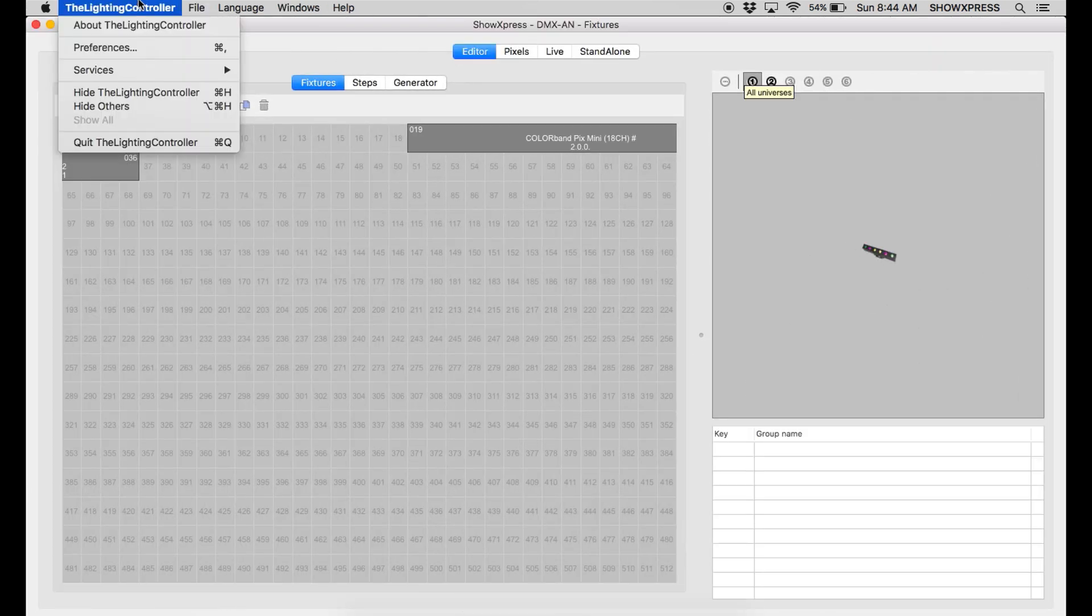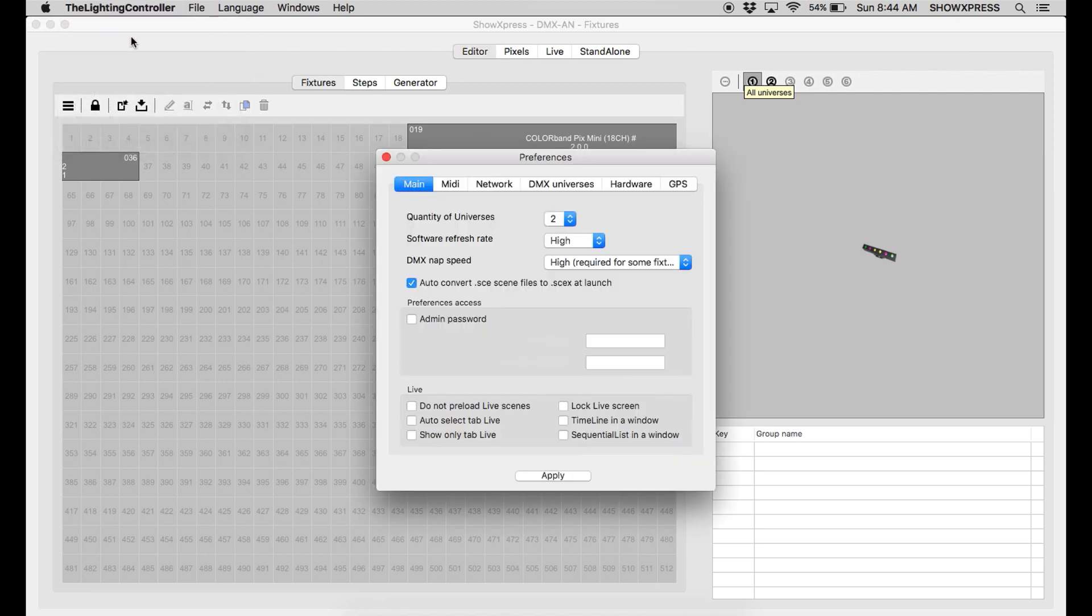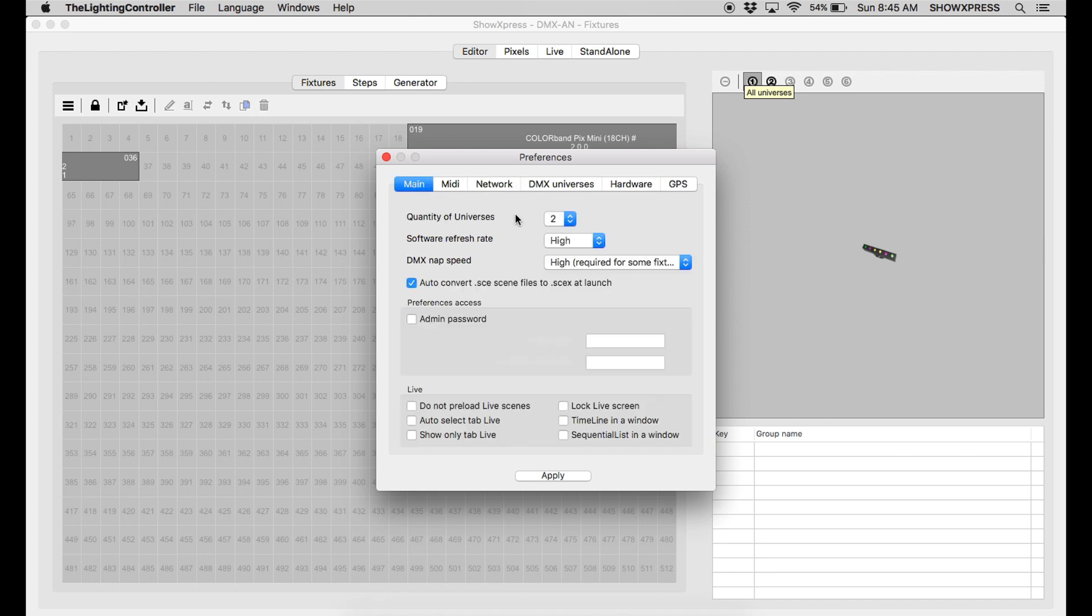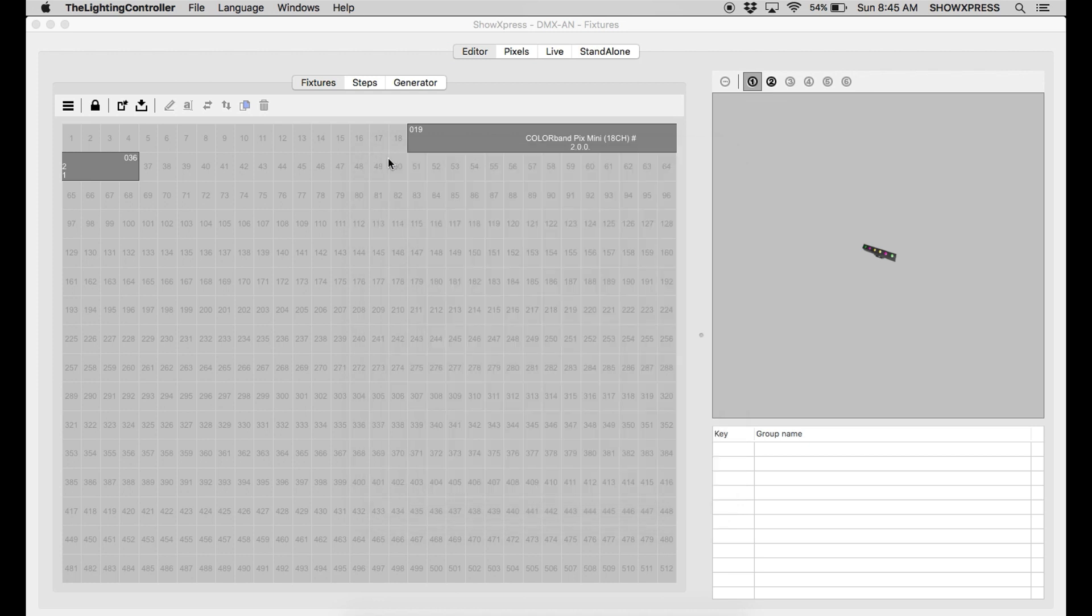Now, next step in Show Express, you're going to hit Preferences. You're going to go to the Network. You're going to go to ArtNet. You're going to enable it. That's all you have to do. You can see down here is 2.0.0.3. That's what we set it to. And enable that. And head over to Main and put the quantity of universes at 2. After that, click apply. It's going to ask you to restart Show Express. And you're good to go.